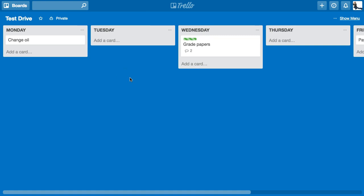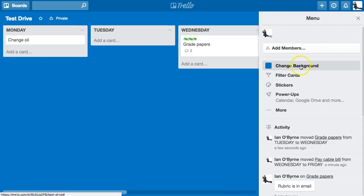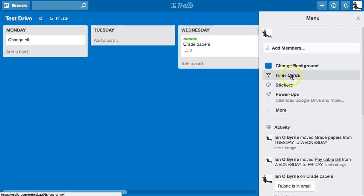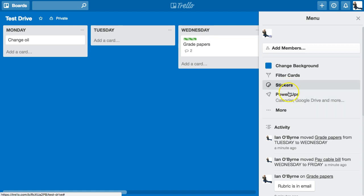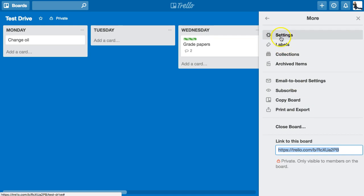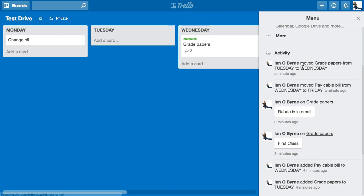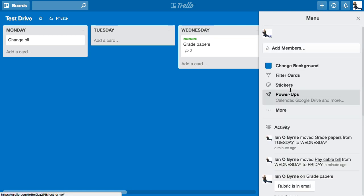If I'm not on mobile, I sit at my desk and have Trello open in a tab in Chrome, where I can easily edit and modify my to-do list. I can also change the background, add photos or colors, filter cards, and add stickers or power-ups. You can also email cards directly to your board by forwarding from Gmail, though I've had issues with that and don't use it often.